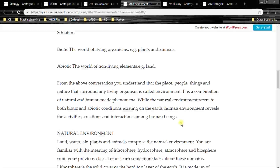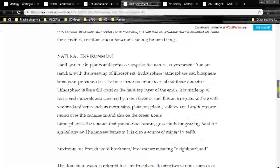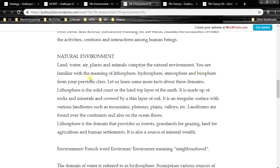The environment consists of natural and human-made phenomena — whatever humans have constructed like cars, roads, buildings, etc. Environment also refers to the coexistence of biotic and abiotic things. Land, water, air, plants and animals comprise the natural environment. You are familiar with the meaning of lithosphere, hydrosphere, atmosphere and biosphere from your previous class; let us learn some more facts about these domains.